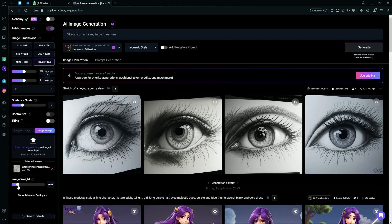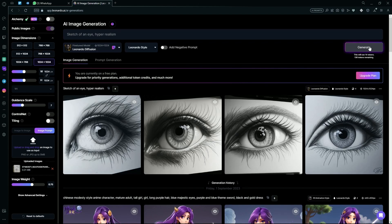So what you're going to do is just increase the image weight up to 0.7 or 0.75, and then hit generate again.